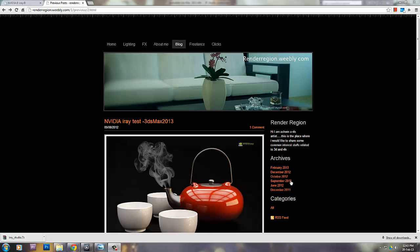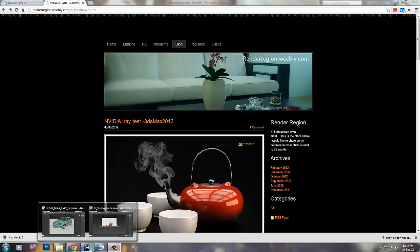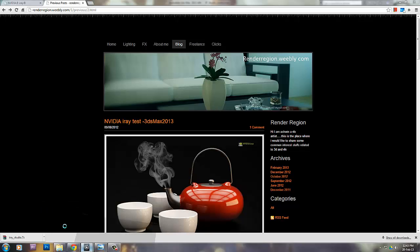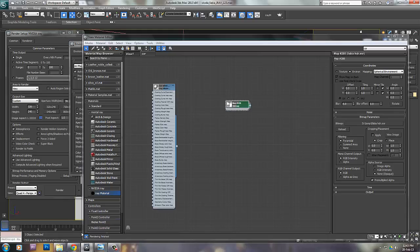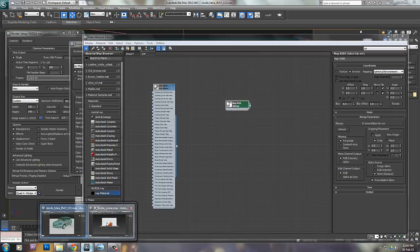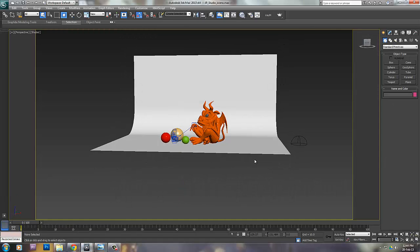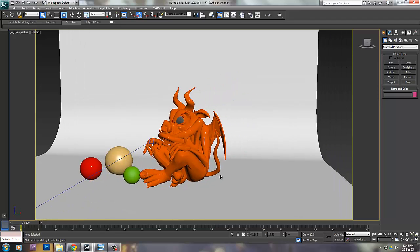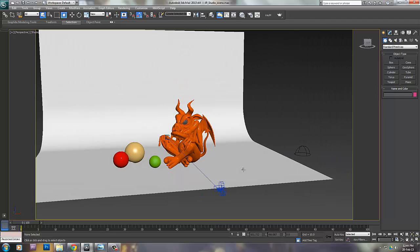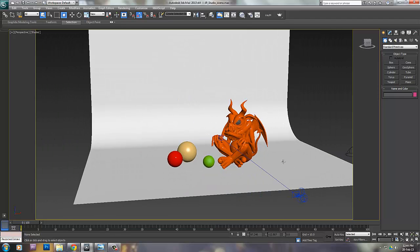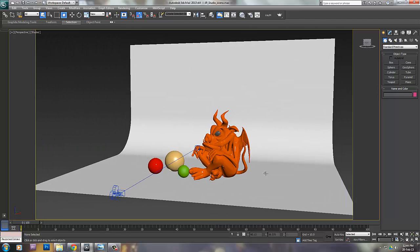This session will talk about basic light setup in iRay so we can continue with our car in the next session. We will not be looking at that car today. In this session, we'll be looking at a basic scene provided by Jeff Patton that you can download from his site.